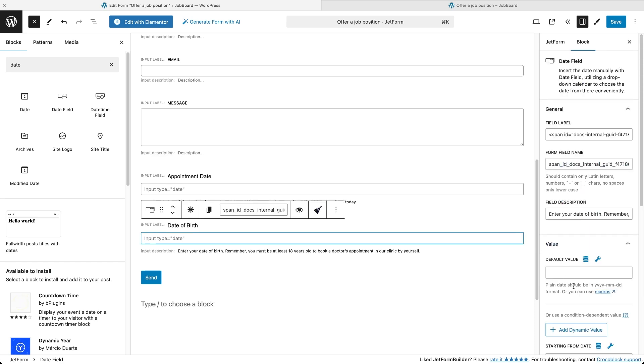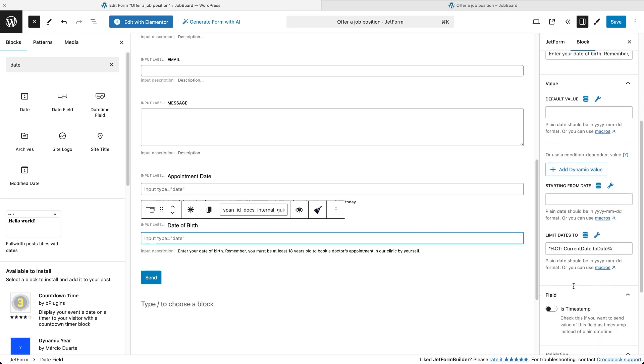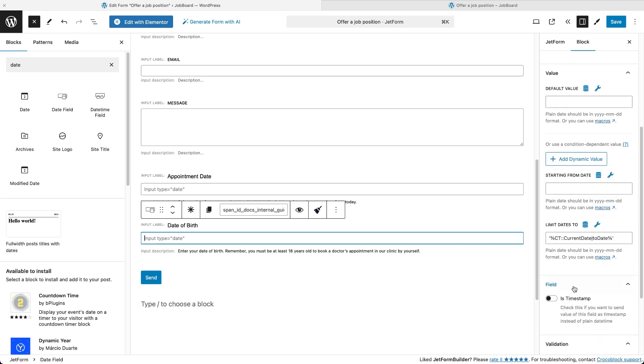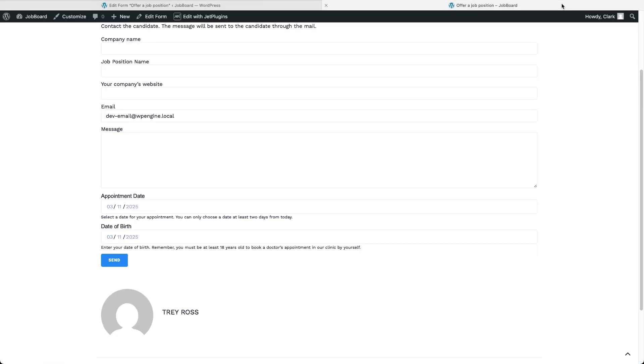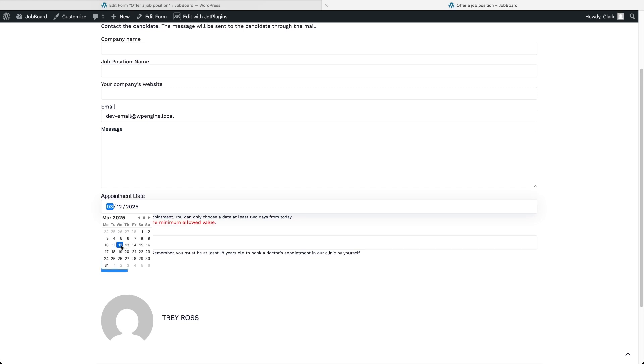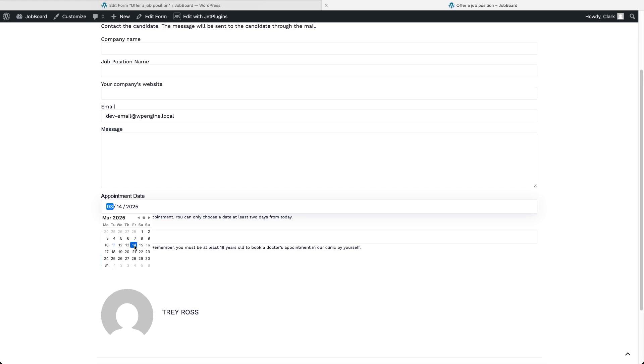And by the way, this works for both types of macros we used before. For the second date field, let's add a snippet that says add year minus 18. On the front end, the first date picker won't allow selecting a date earlier than 2 days from now, while the second field only allows selecting dates that are 18 years ago or before.